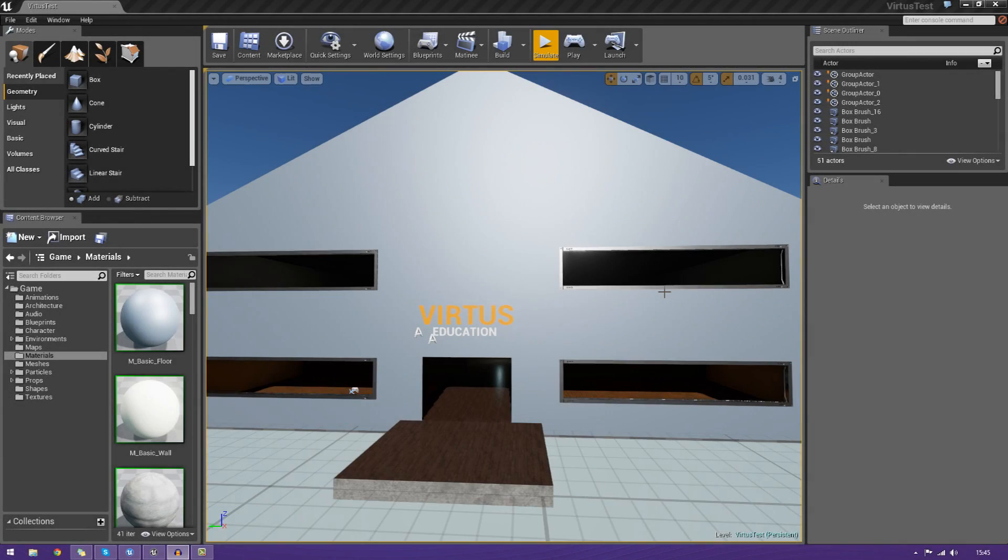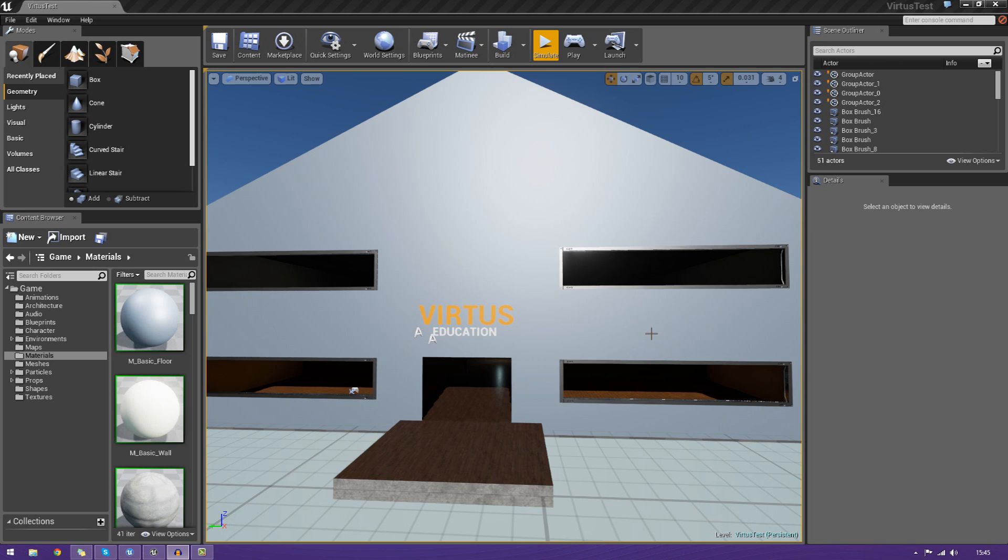Hi guys, Virtus Education here with episode 8 of the Unreal Engine 4 BN tutorial series. And in today's episode, we're going to be going over an introduction to the content browser.